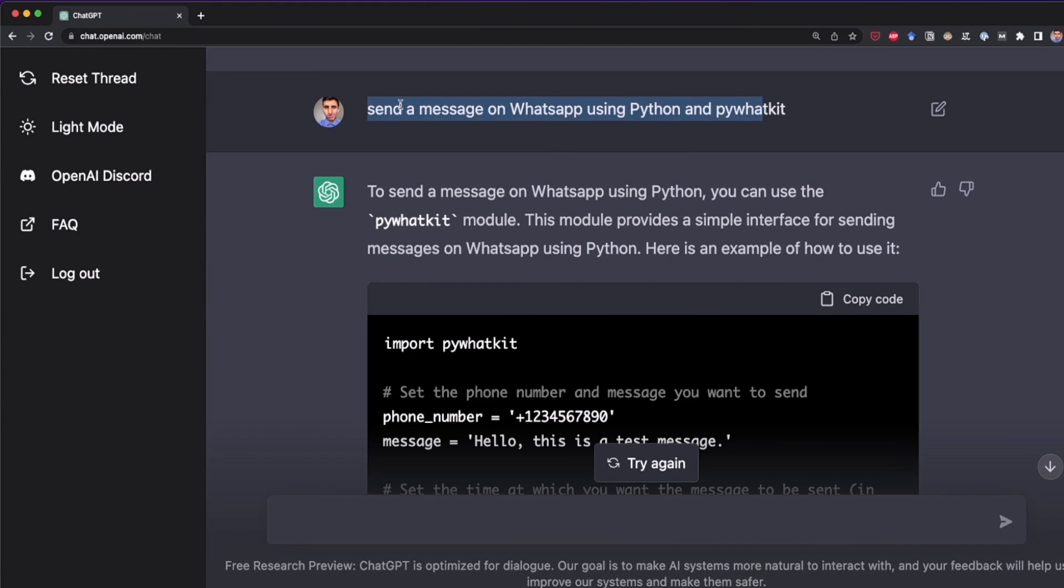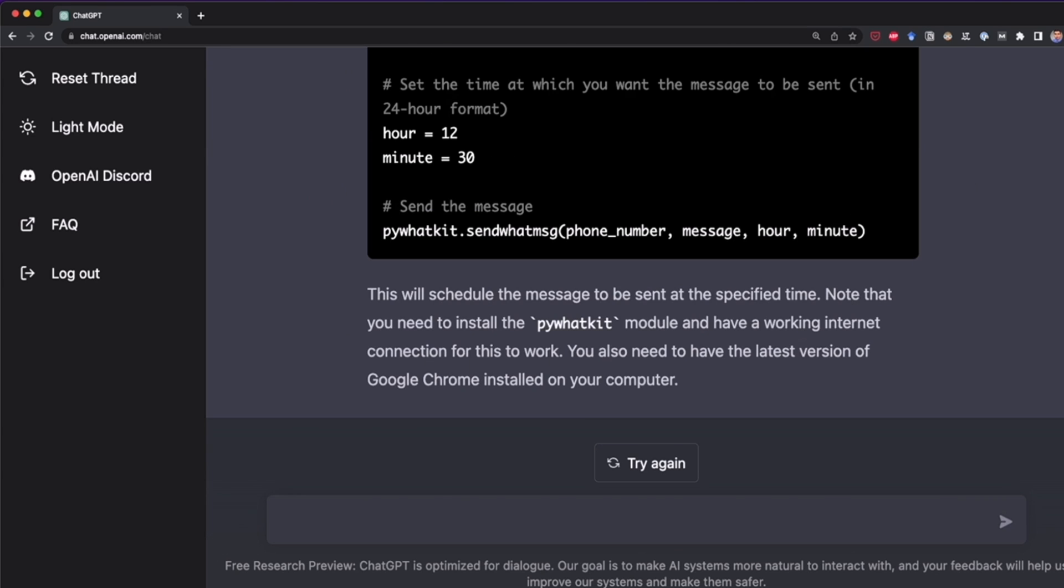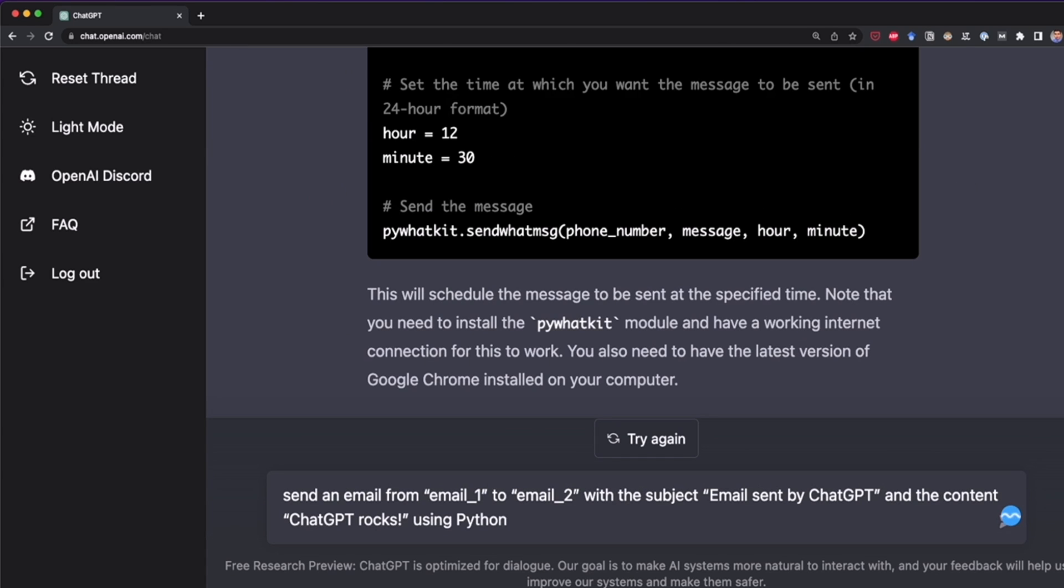Before here, I wrote send a message on WhatsApp using Python and PyWhatKit. But what if now we want to be more specific? Let's try sending an email. And now I'm going to specify the email that is going to be the sender and the email that is going to be the receiver. Also, the subject for the email and the content that the email has. So that's a lot of details. Let's see if ChatGPT can handle this. So here, I'm going to paste this command that I had before. And this is going to help us see if ChatGPT can handle so many details.